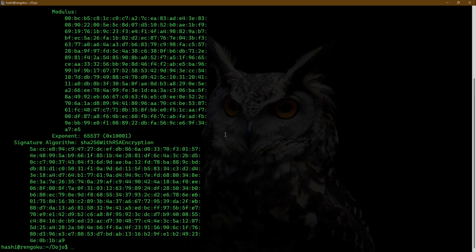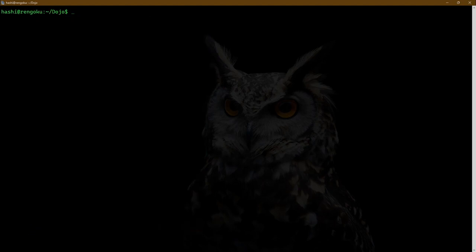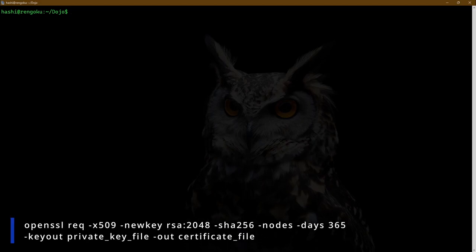For the next part, I'll delete the keys and certificate that I generated. Now, if you would like to generate an RSA key pair and certificate in just one go, you can use the command: openssl req -x509 -newkey. This newkey option can be used to generate a new private key.